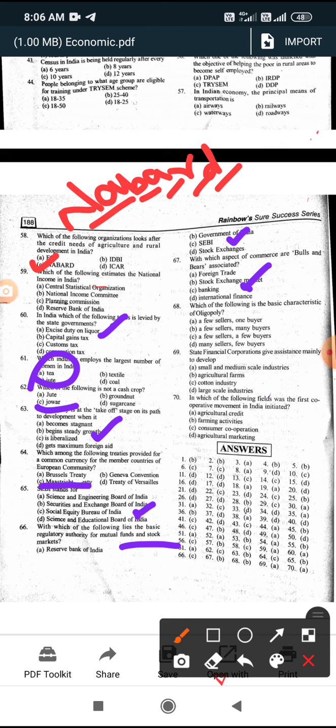Which of the following is the basic characteristic of oligopoly? The answer is few sellers and many buyers. In an oligopoly market, there are very few sellers - like two or three - but many buyers.